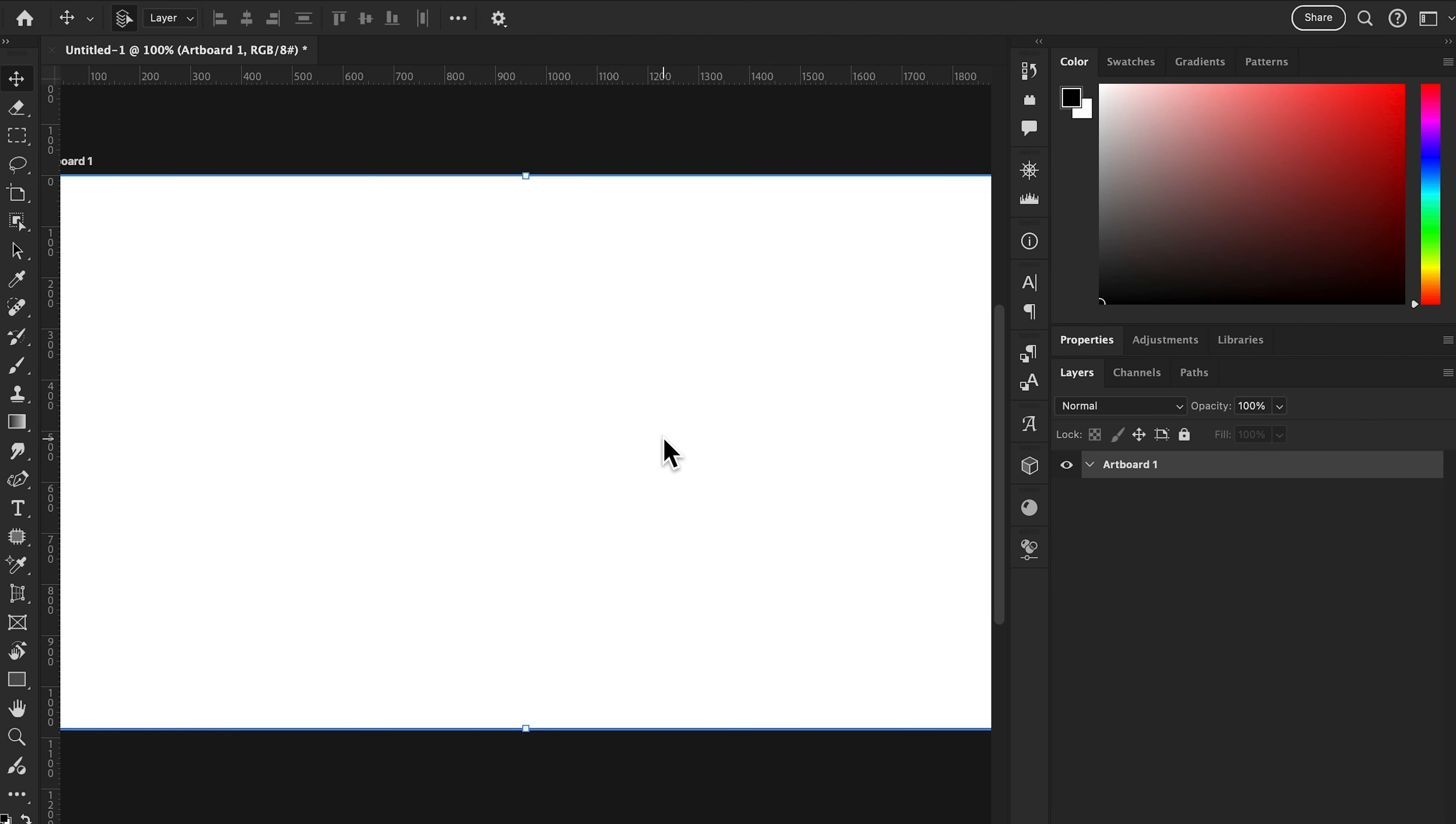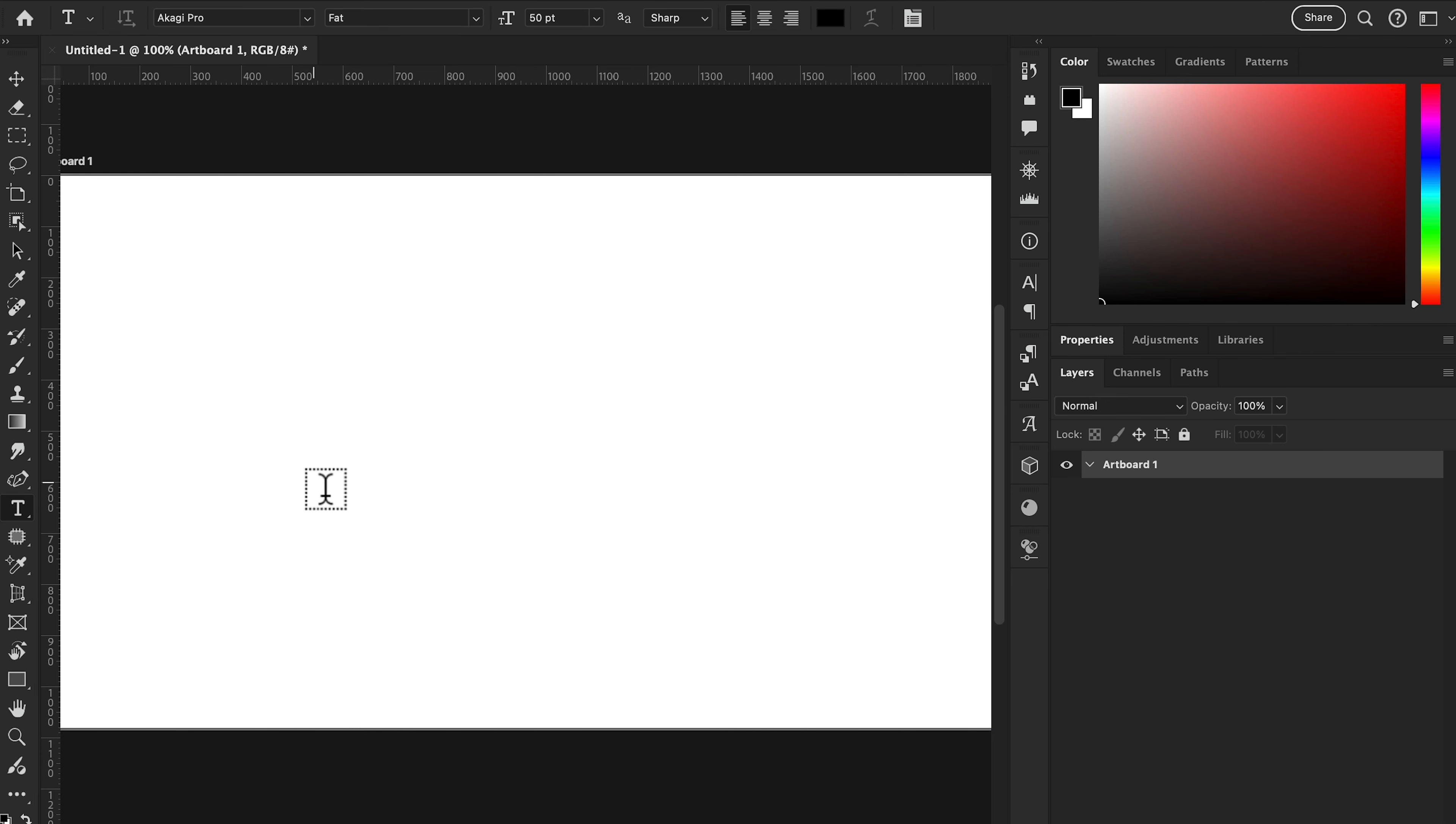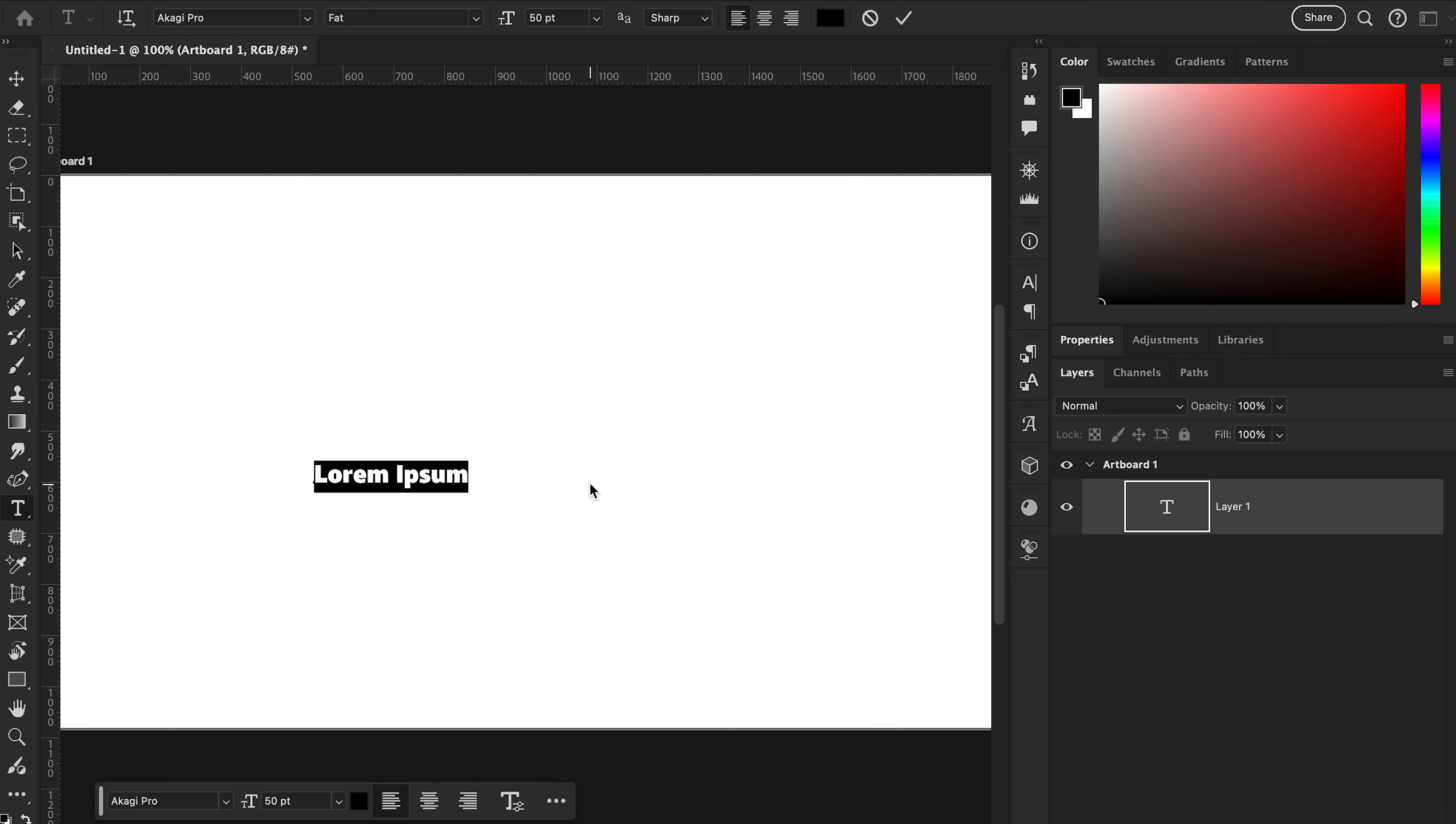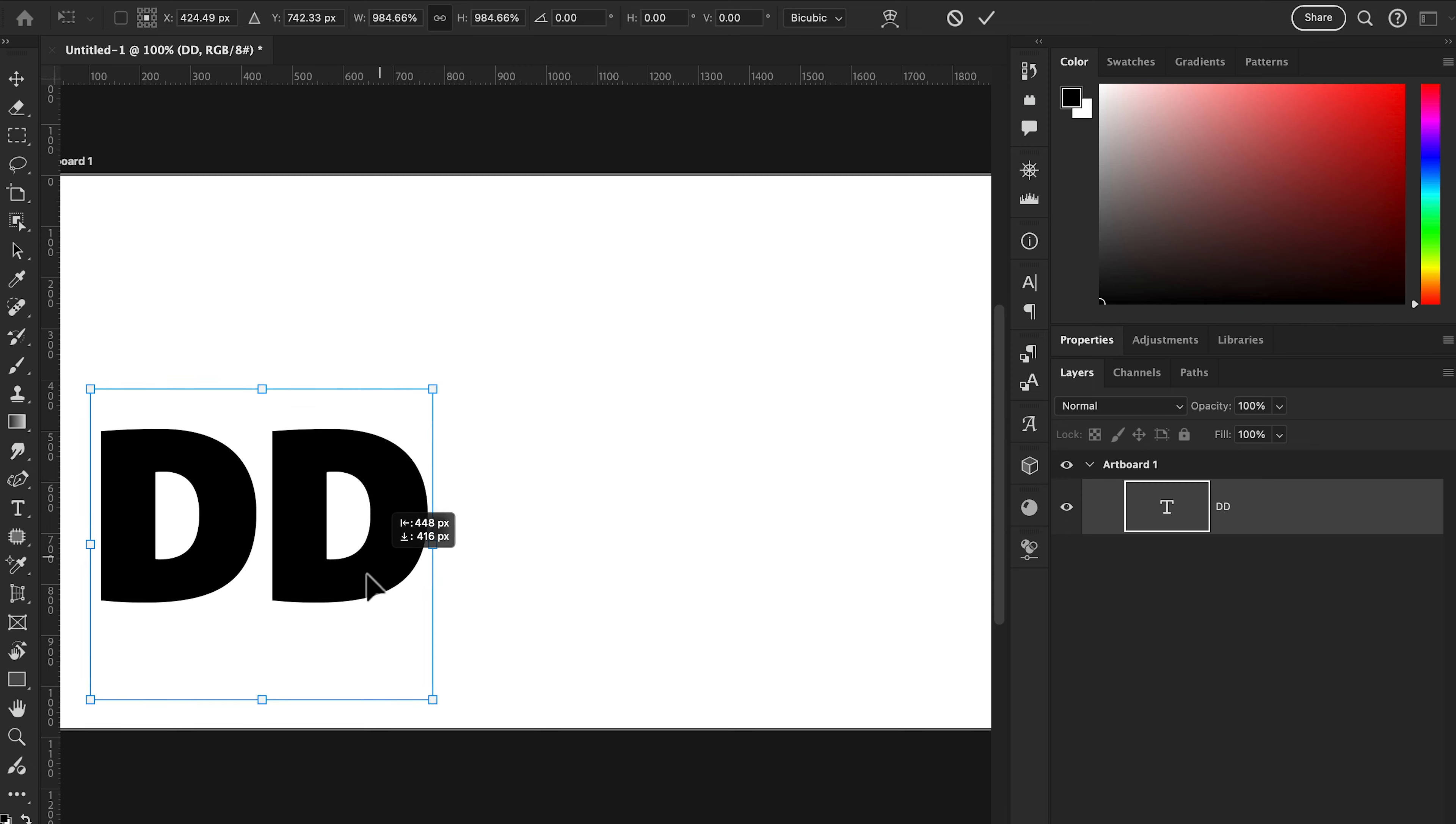First we're going to create text. Go to the tool panel and select the text tool. First we're going to type the letters DD, which is the short form of my channel name Design Dynamo.